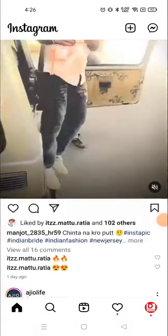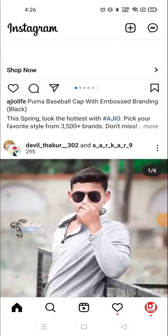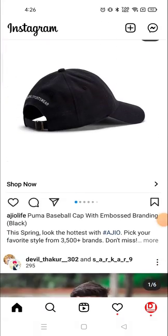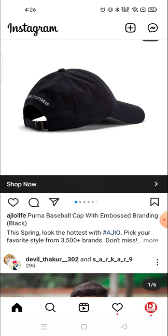Hey everyone, welcome to my channel again with a brand new video. In today's video I'm going to show you how you can upload high quality videos or photos on your story or on your Instagram.